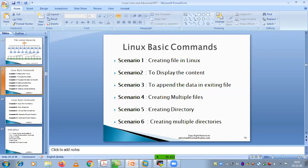Before going into that, let me show you some commands which are very handy and useful while working as a Linux system administrator. I have spent more than eight years in Linux system administration, so I know these commands are very useful while working within directories.